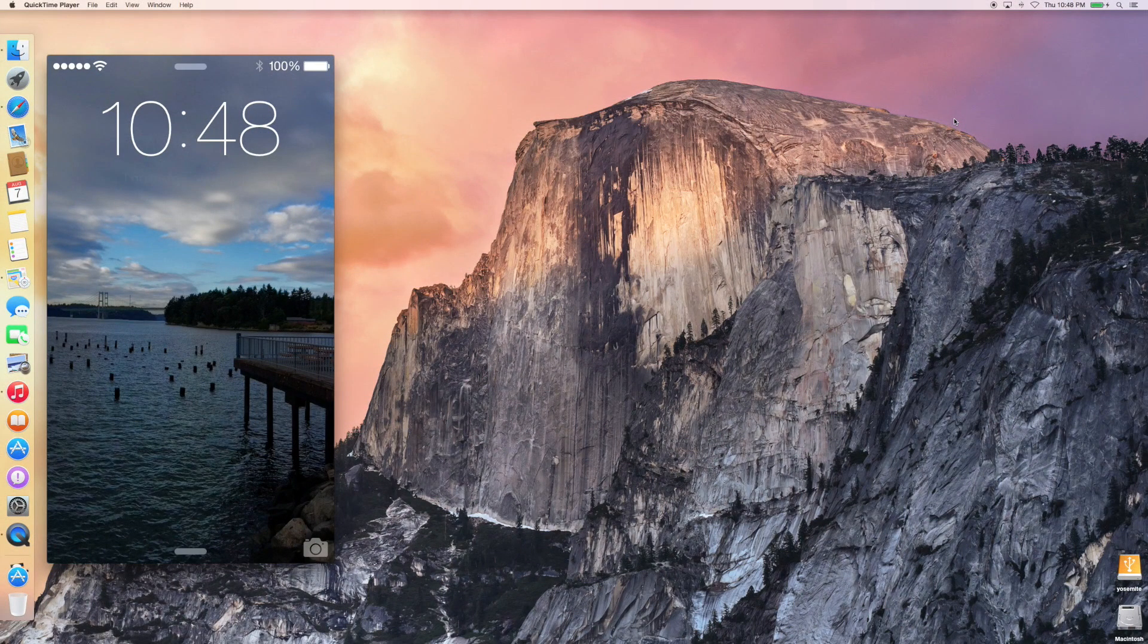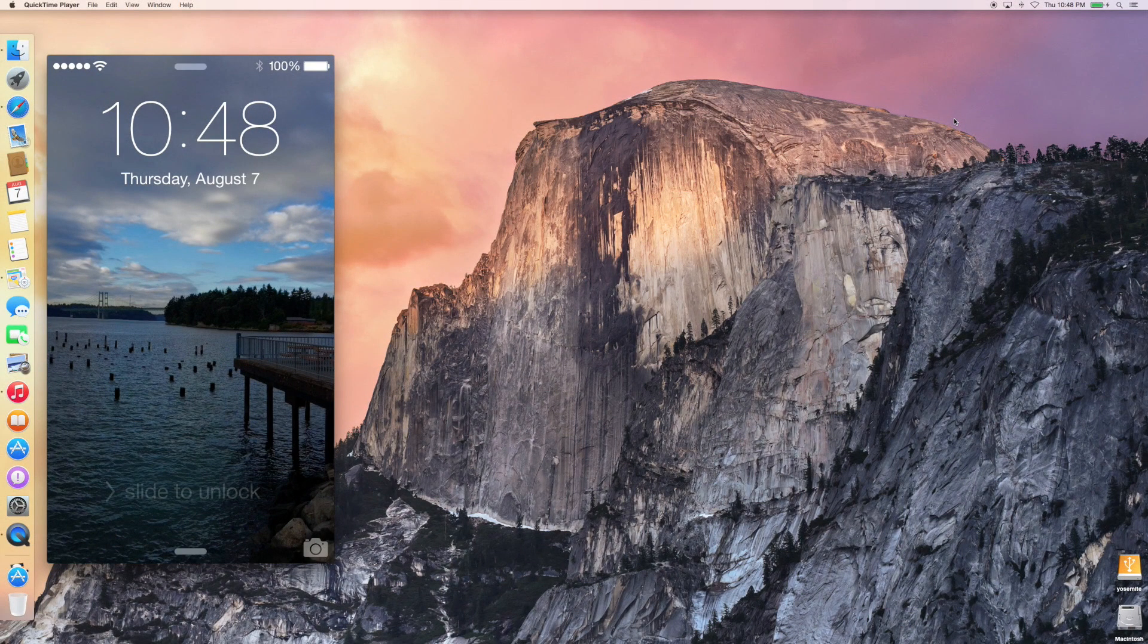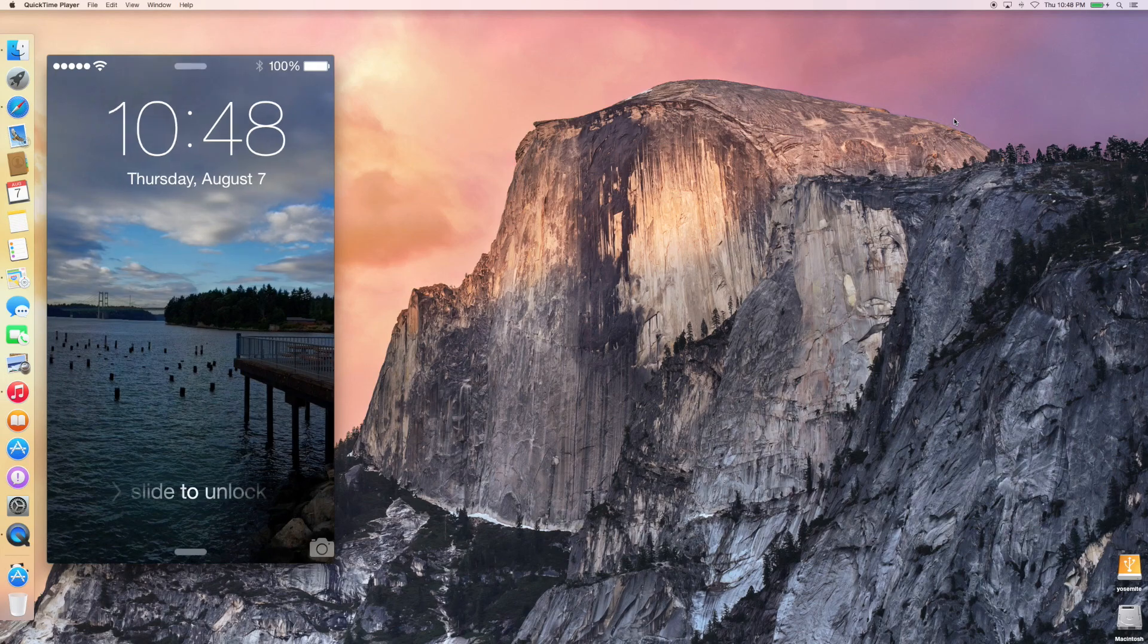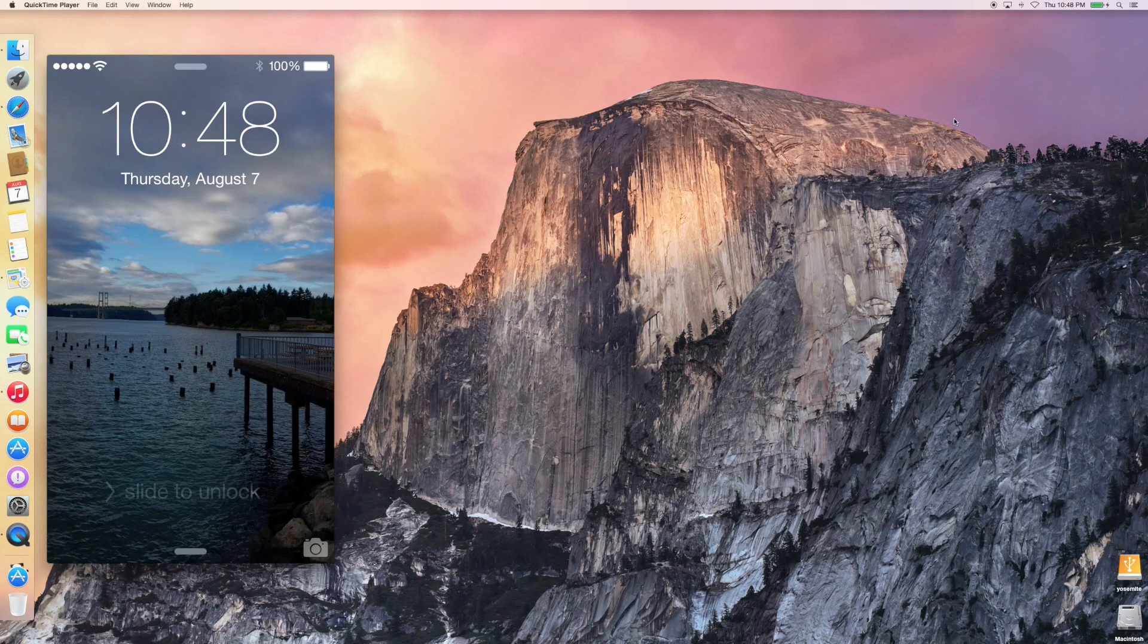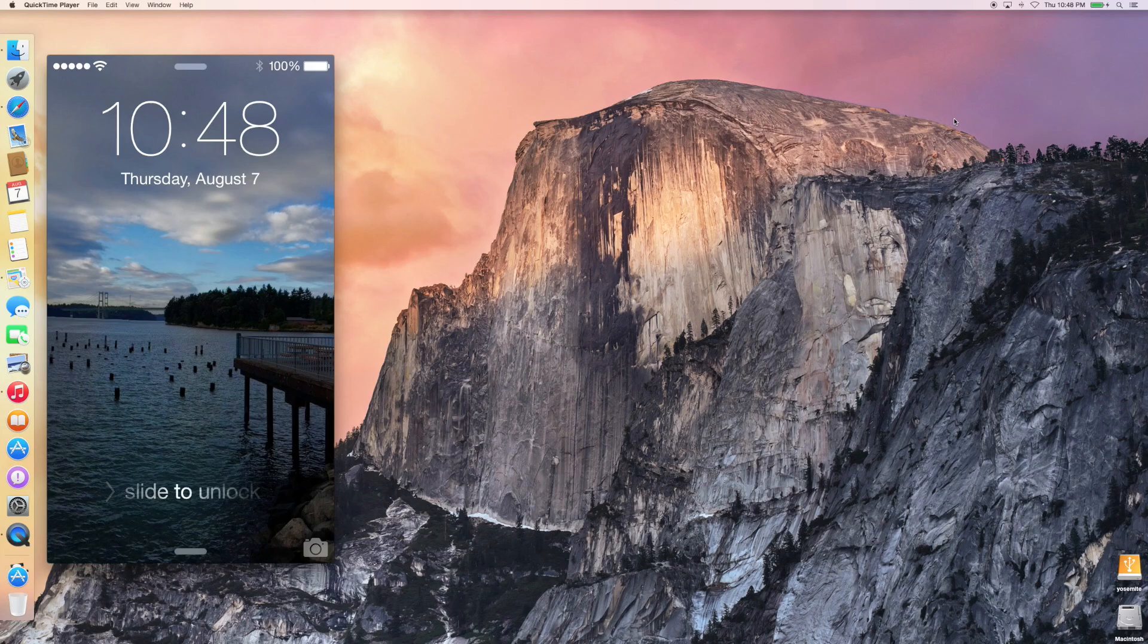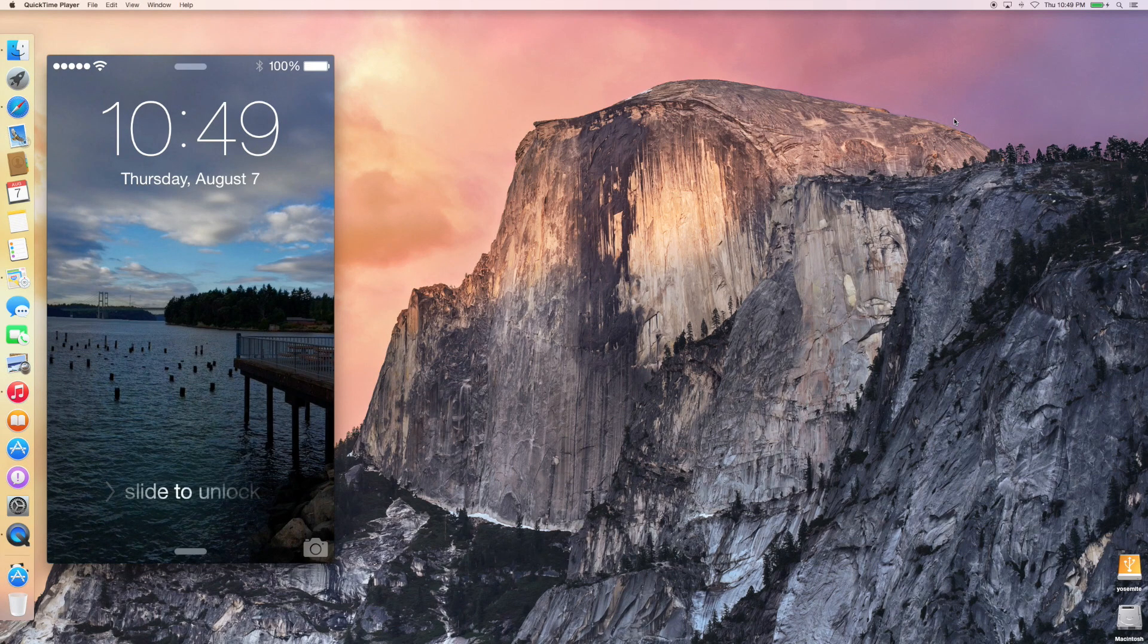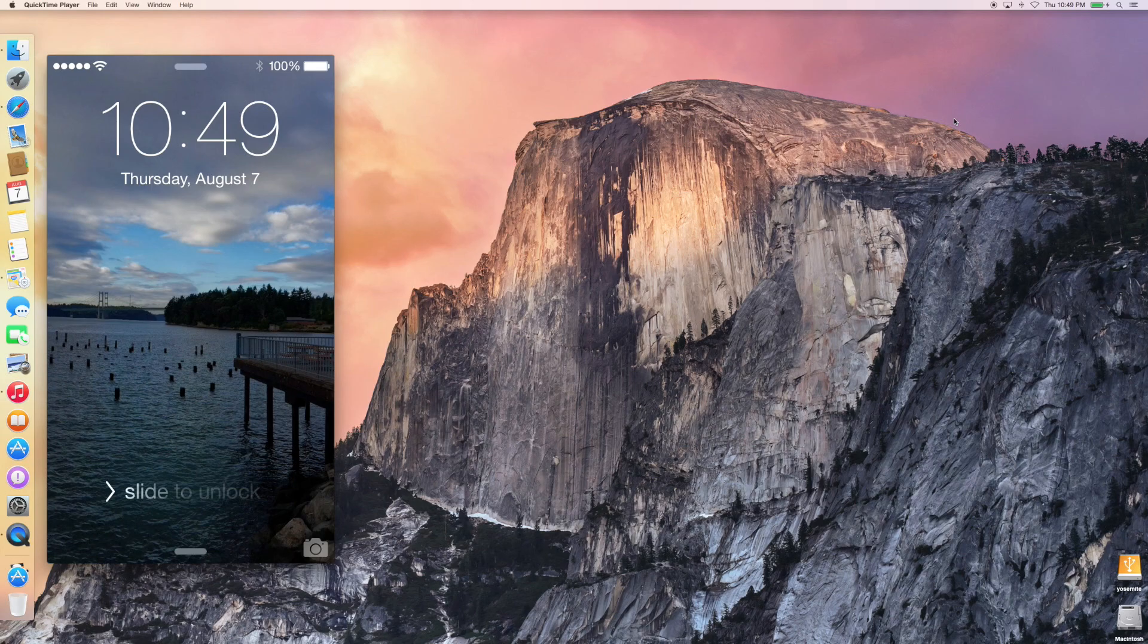All right, folks, welcome back to another episode of Geek with Glasses. In this video, I want to take a few minutes and talk about the iOS 8 and Mac OS X Yosemite integration and how the two OSs are going to handle some of these handoff features that we talked about and got to see during WWDC.